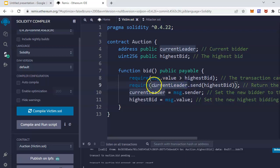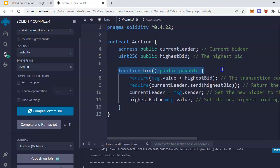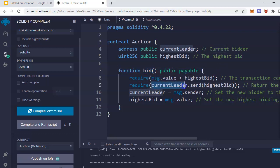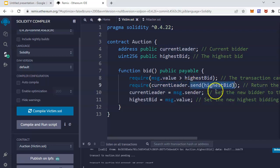Whoever is the current one calling this function - in this example, it will be the previous bidder - so the previous bidder gets the refund of their amount.